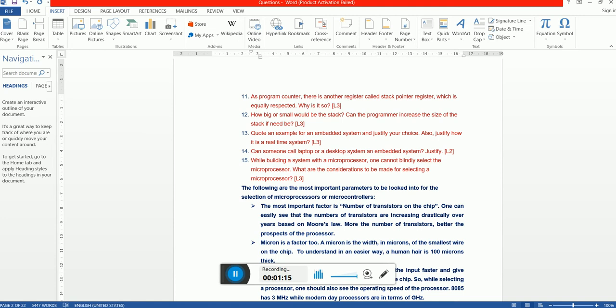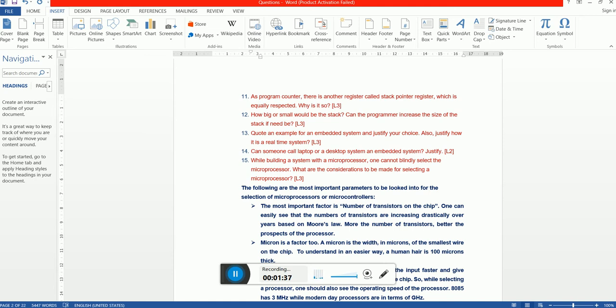Second question: How big or small the stack can be? Can a programmer increase the size of the stack if need be? Well, this is a nice question. This is asked in most of the interviews. Most of the processors or the controllers will have a stack size fixed as 128 MB, 256 MB, something like that. It's a manufacturing procedure and they will follow that and they will give you a straight guideline like 128 MB is your stack size.